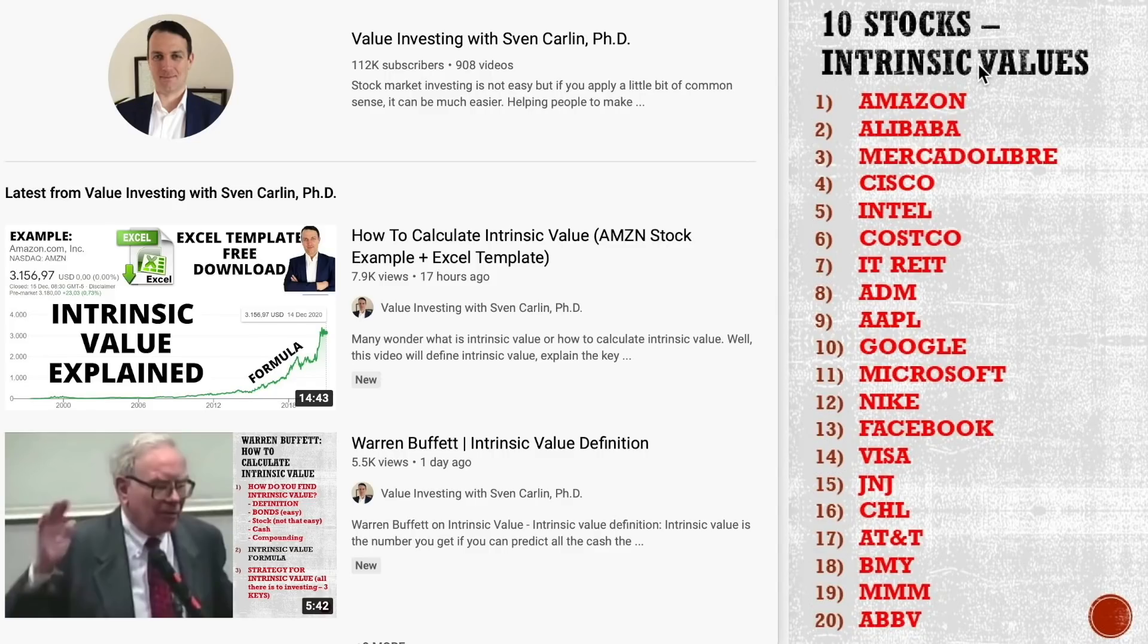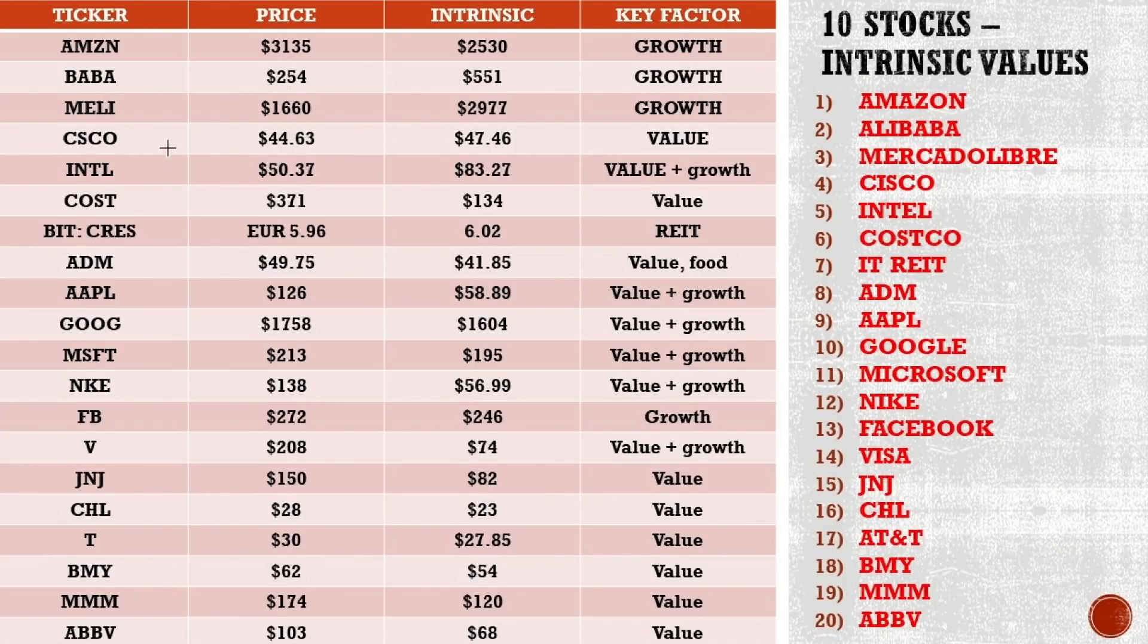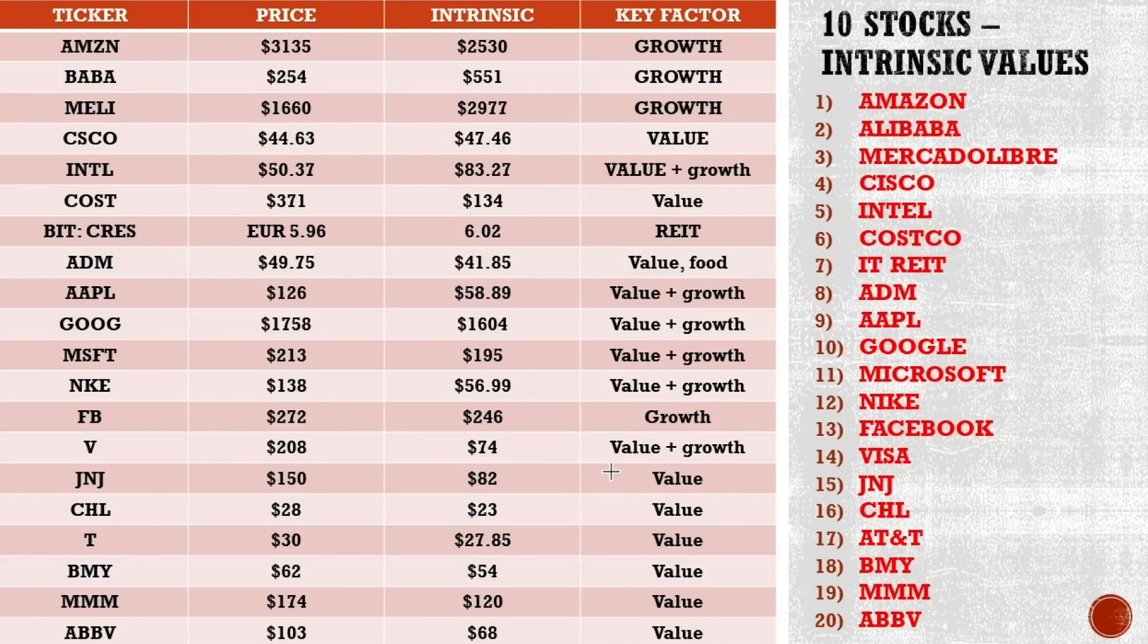I'm sorry I lied, but I didn't do 10 stocks, I did 20 and one more. So what I did is simply put in the numbers here, estimate growth rates, and then I compared them and I got the intrinsic value, the price, and the key factors for that. Enjoy the presentation on the stocks and then I'll finish with a quick market overview.